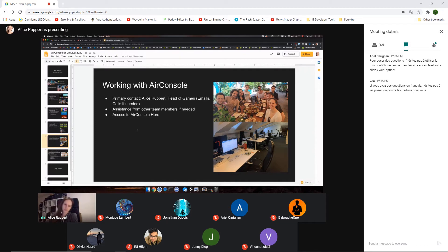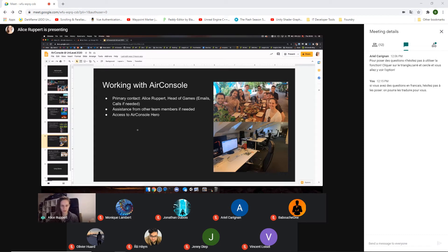If you work with AirConsole, you also get access to AirConsole Hero. If you're already a player that might be interesting for you, and if you're not already a player I hope you try it. You'll get a promo code to access the whole platform, which is useful for research and also just to play and explore what our developers have made.